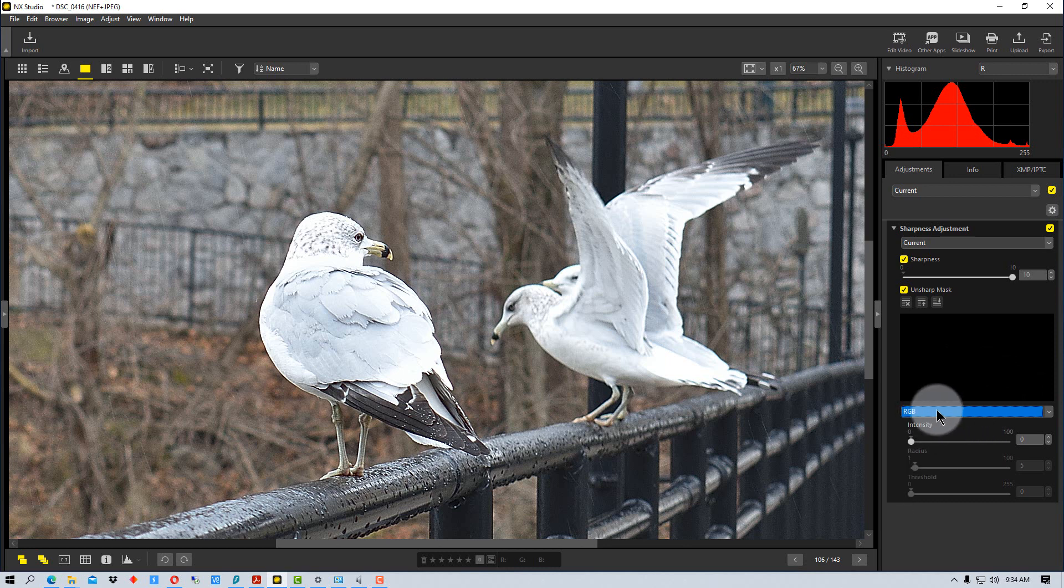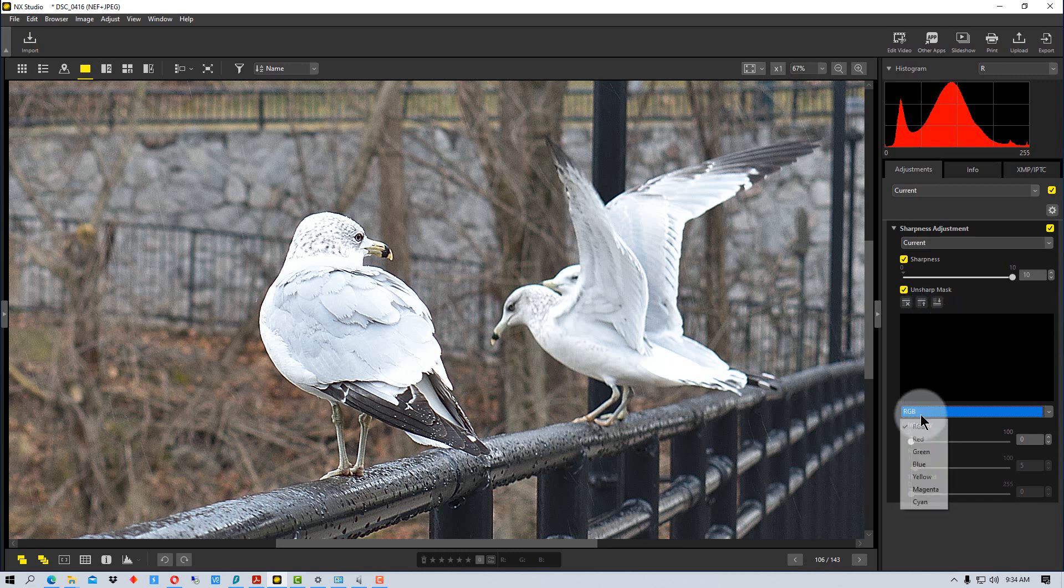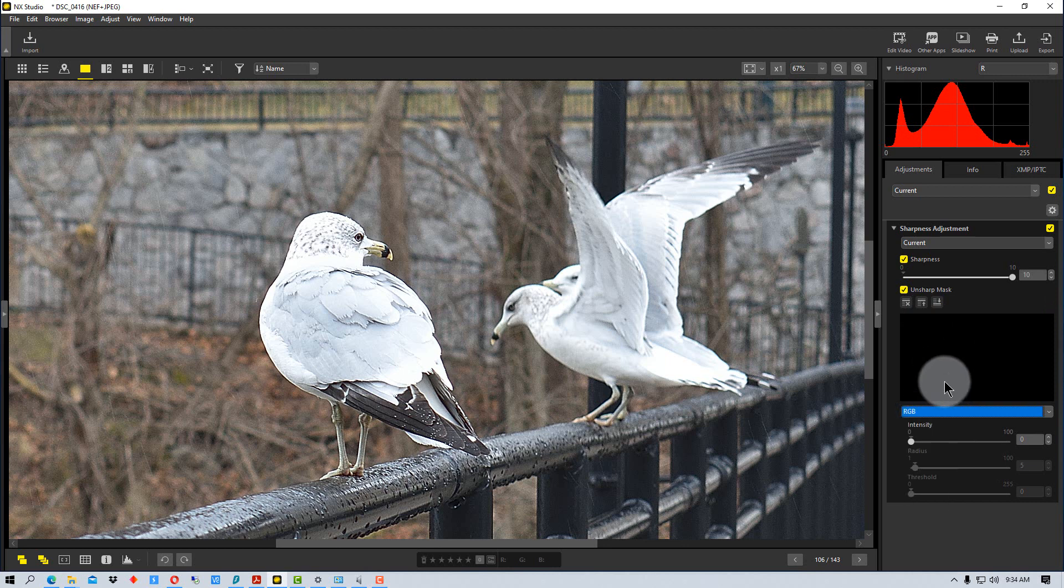Typically you would want to use the RGB first unless like I said the subject is a particular color or the thing that you want to sharpen is a particular color you might try using a particular channel or channels to adjust that. So that's how you use the sharpness adjustment tool in NX Studio by Nikon.